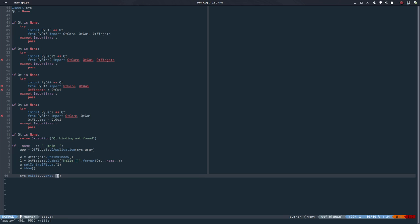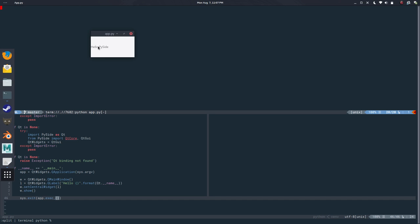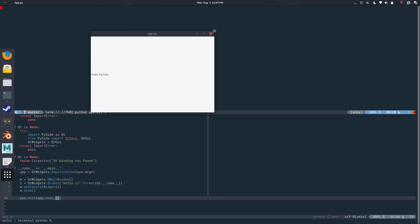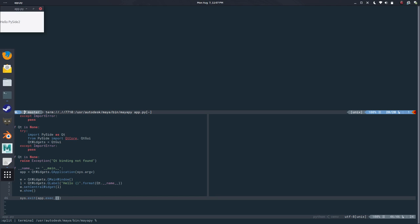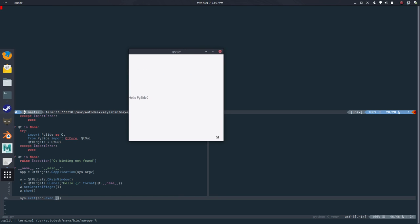If I run this, I have in this computer PySide and PySide2 installed. If I run this with PySide, which is Qt4, here it is, hello PySide. This is a Qt4 application using Qt4 libraries. If I run this with PySide2, which is Qt5, you can see it looks exactly the same but it's using PySide2.